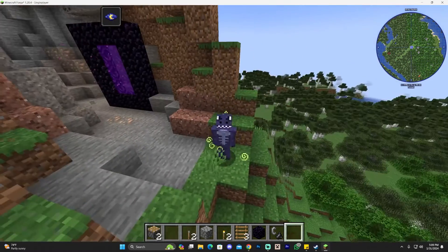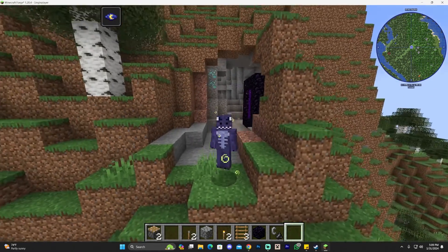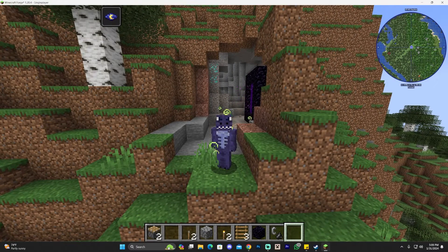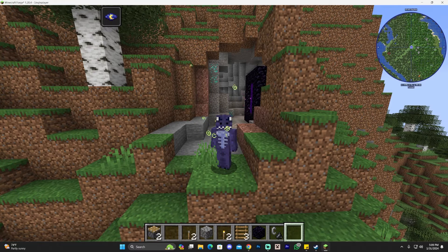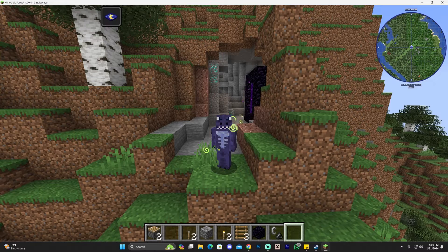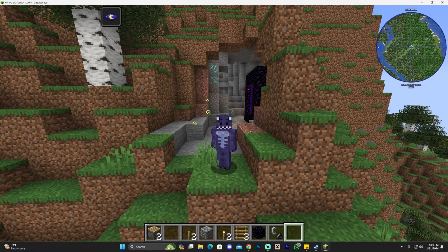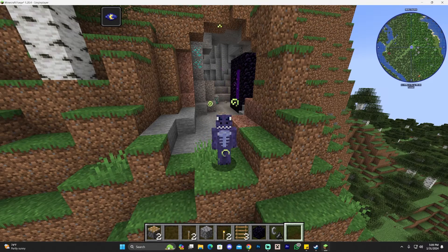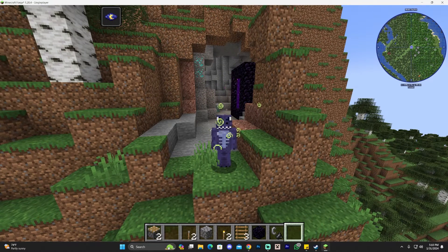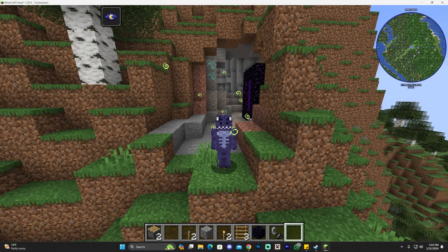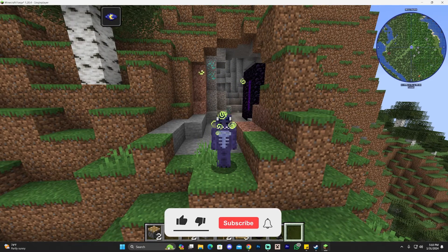That's how to download and install Forge — you're now ready to keep modding Minecraft. When installing mods, read the mod's description on CurseForge or Modrinth, because many mods have extra requirements. They might need you to download additional files that go into the mods folder. You won't need to install any extra mod loaders, but you may need those extra files.